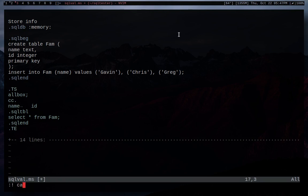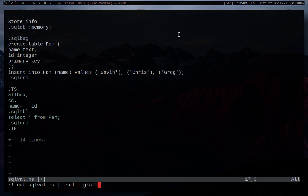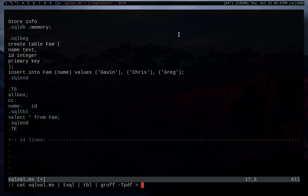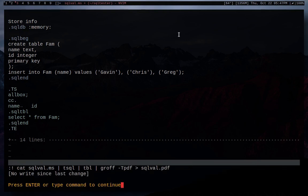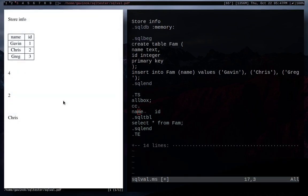So we're going to go cat, because remember, we can't just give tsql a file. We're going to go cat our file into tsql, pipe that into groff -t. Actually, just to make things more clear, we're going to go tbl, pipe that into groff, and then dash tpdf. And then we're going to put that all into this file.pdf. And let's take a look at that. And there we go.